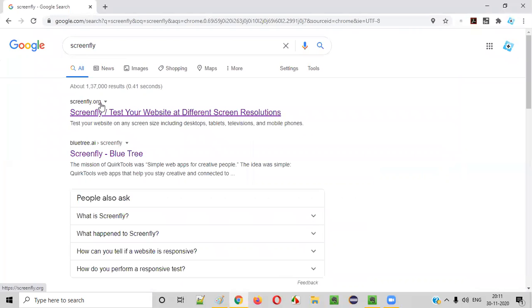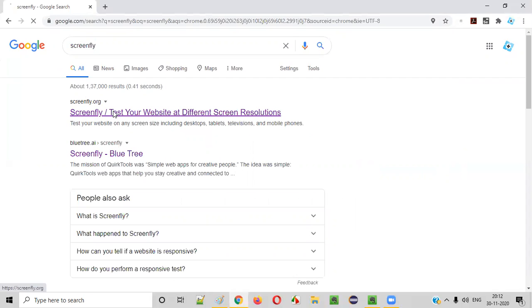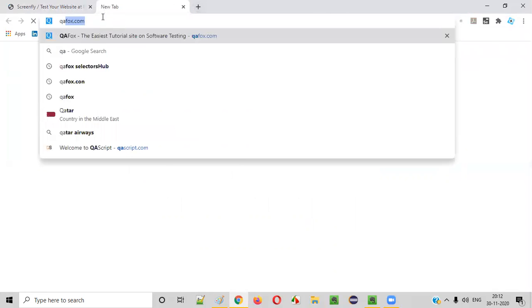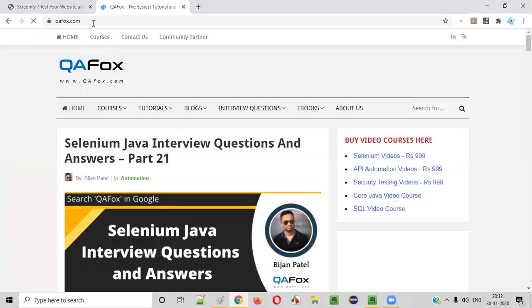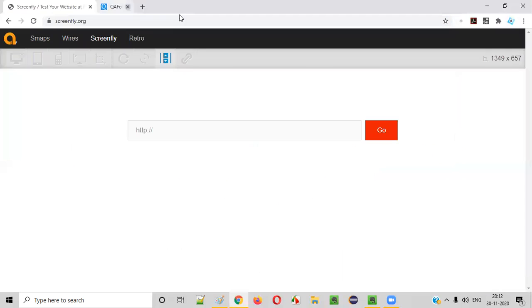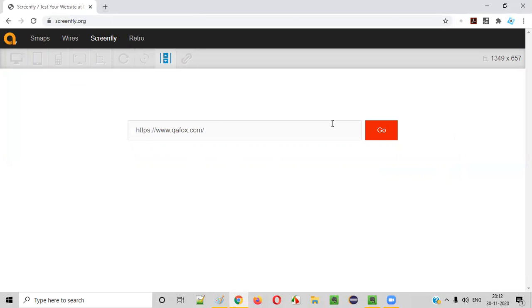You can Google search if you want. If you don't want to remember screenfly.org, simply Google search screenfly. You'll get this first link as screenfly.org. Click on this link. And here, let's say you want to test this qfox.com. So copy this application and paste it here. Browse application somewhere and copy the entire URL and paste here and click on go.